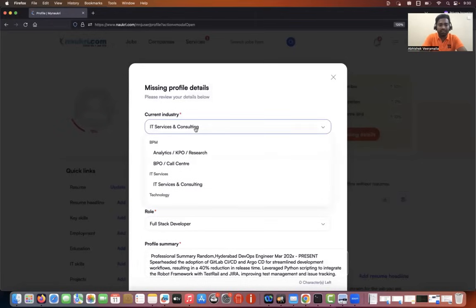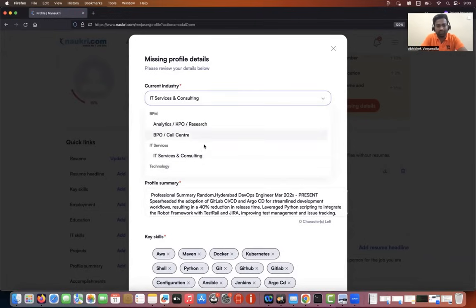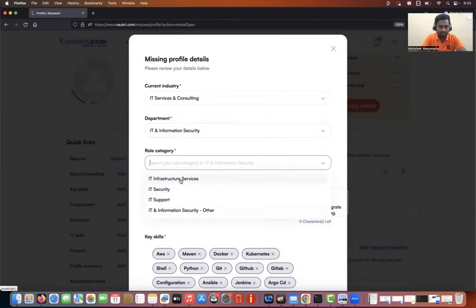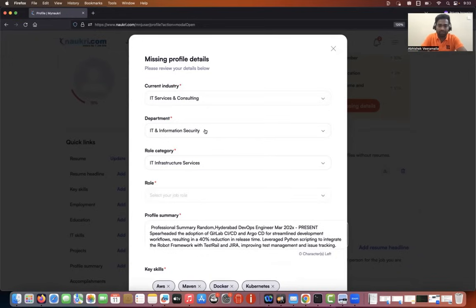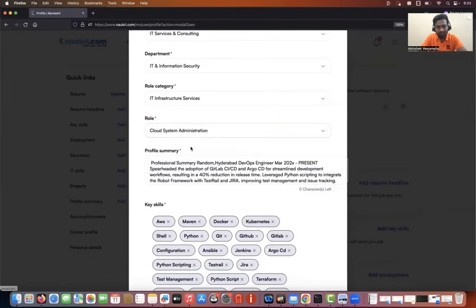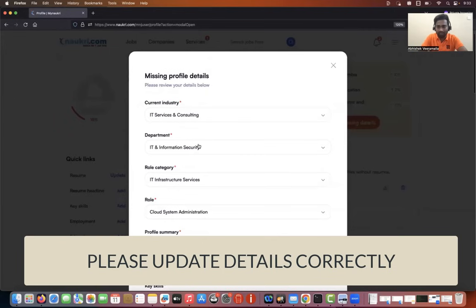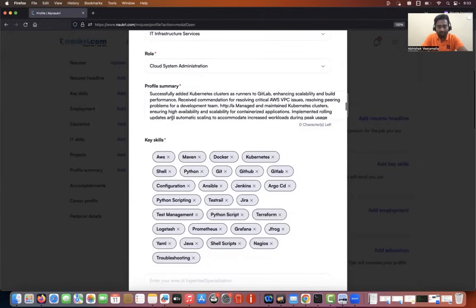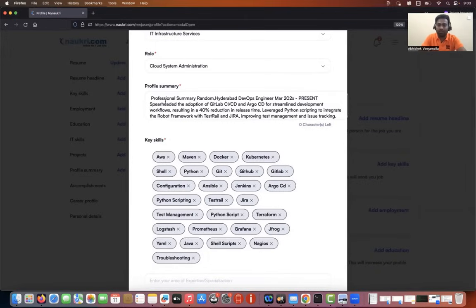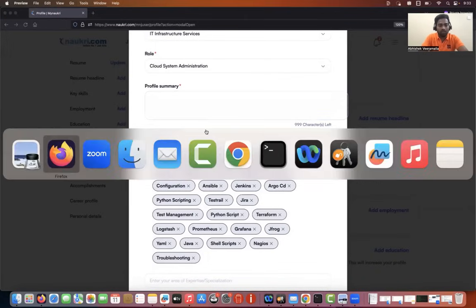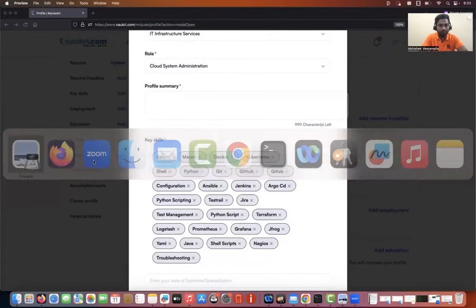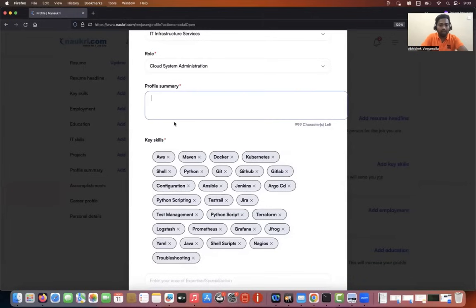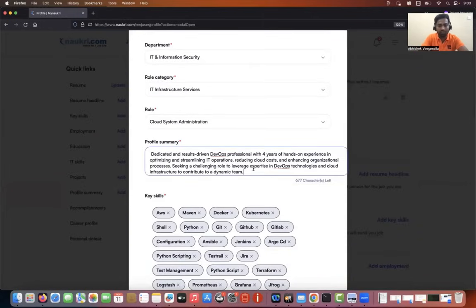Now add some missing profile details. I'm randomly updating some fields — IT and infrastructure or information services — just to show you how to do this; you can pick the right details yourself. Now talking about the profile summary: Naukri will automatically take something from your resume. What I'd like to do is go back to the profile, copy the heading from there, and paste it into the profile summary section.